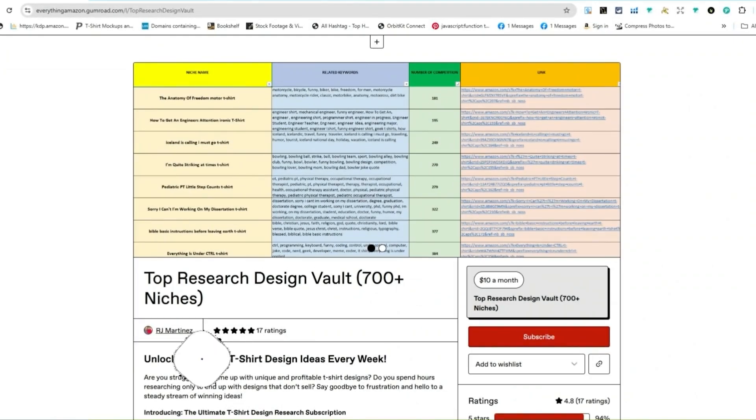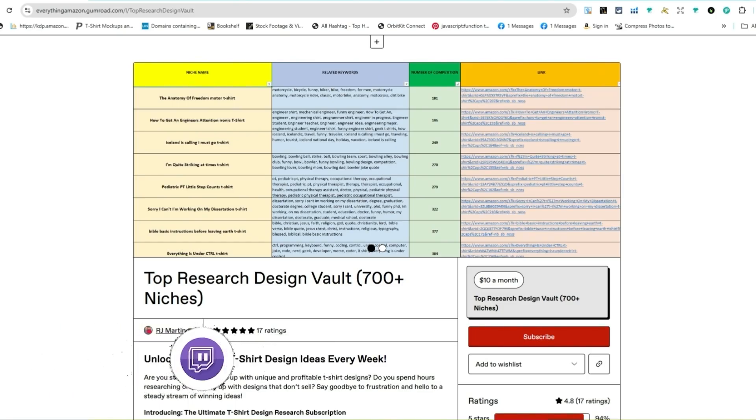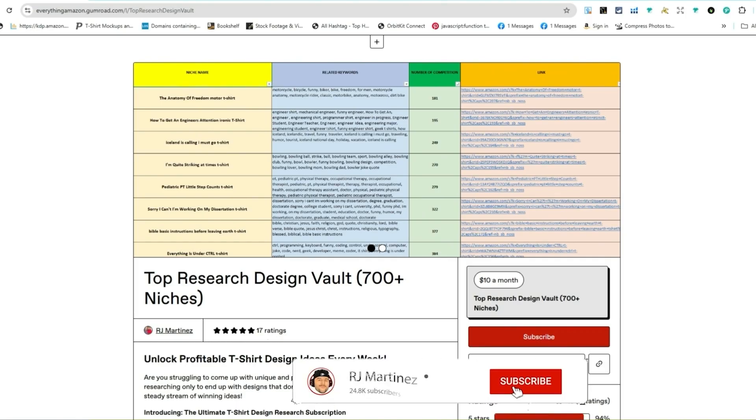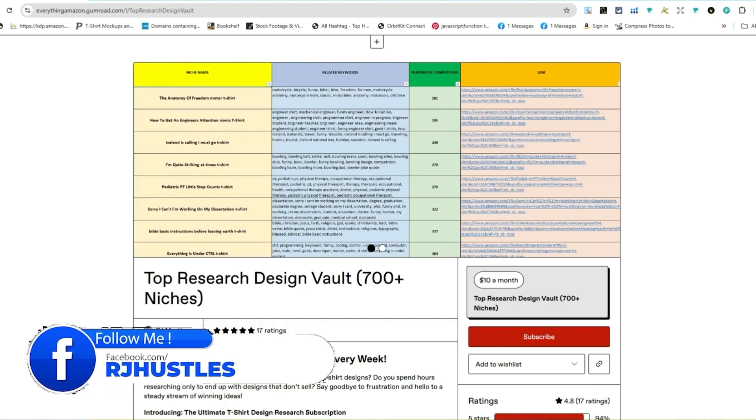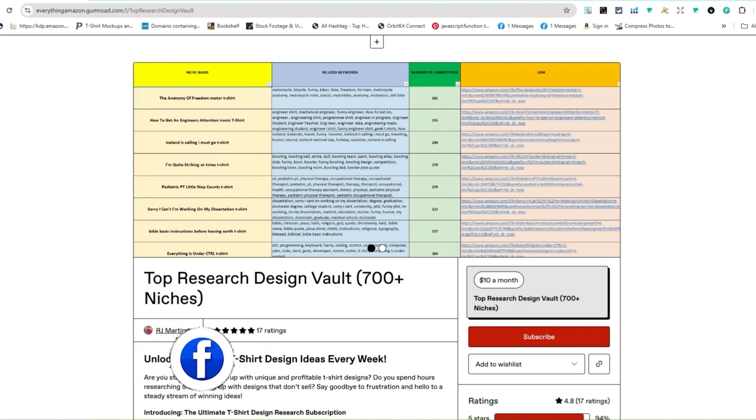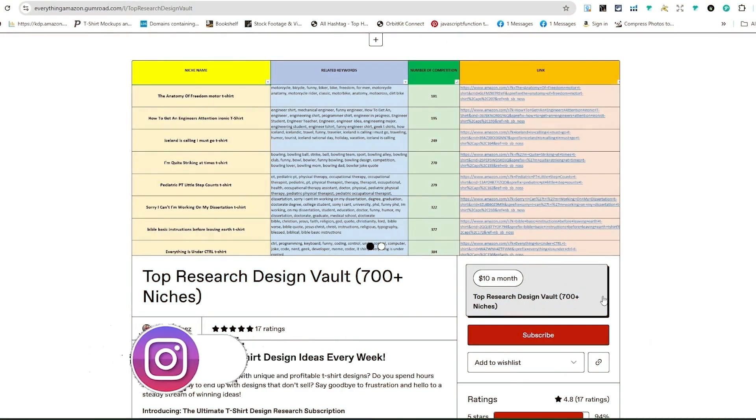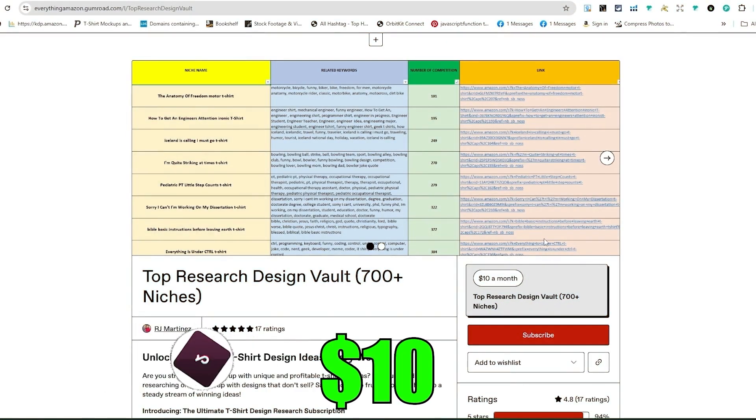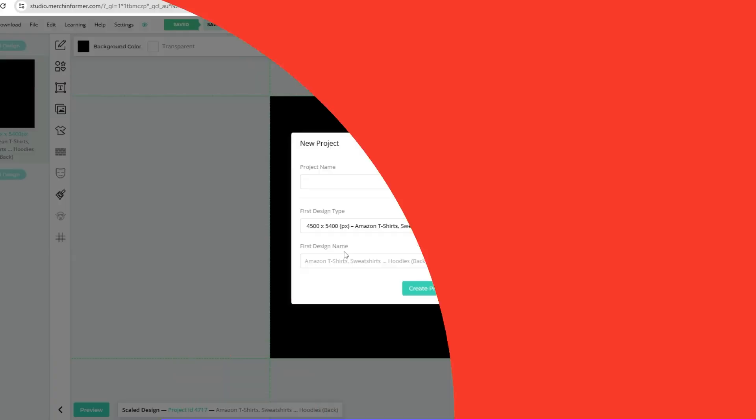Top research design vault with 700+ research niches. You get new research every single week with keywords, low competition, and the link for the design inspiration. And then on top of that, you get fresh ideas for these niches to help you create an original design. The goal is to help you understand what is selling so you can create your own unique top selling design for this niche or concept. My goal is to help you make sales, and that's very important to me. It's only $10 a month and you can cancel at any time. You get access to all of the previous niches once you sign up as well, and I'll be releasing new niches every single week.